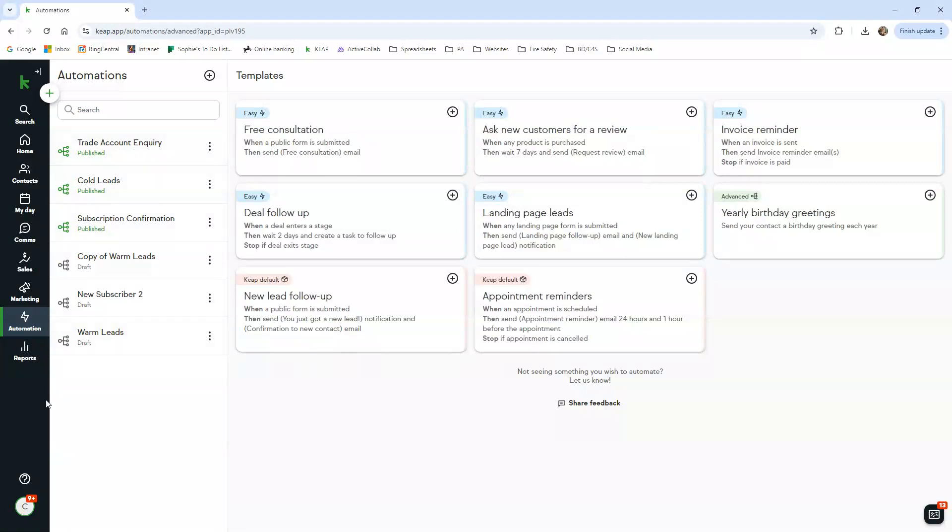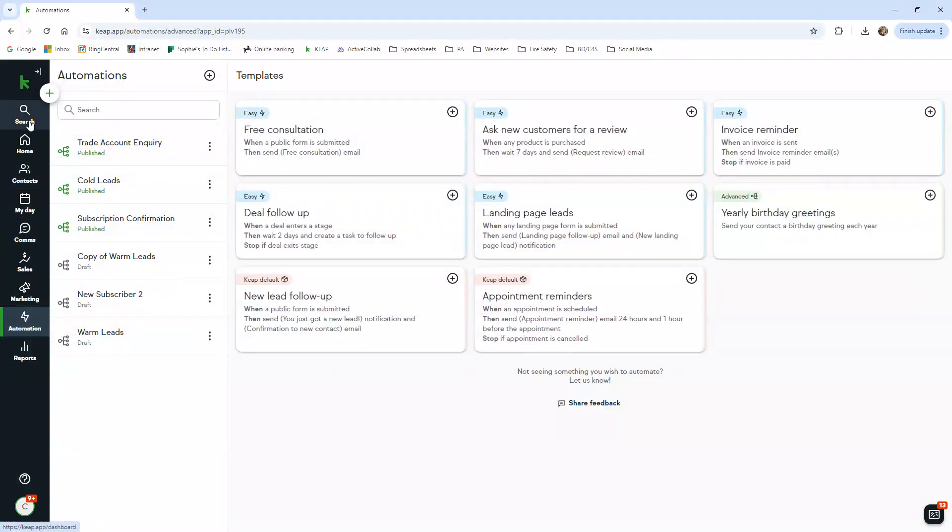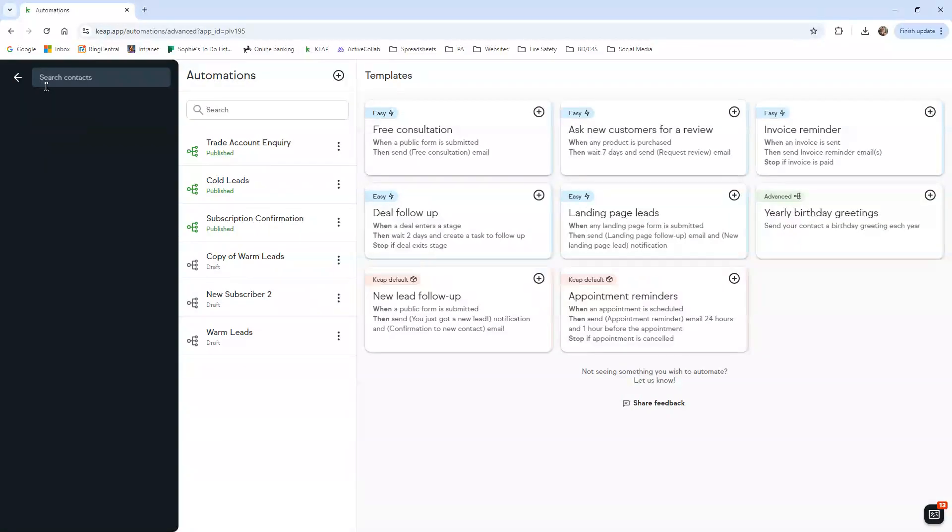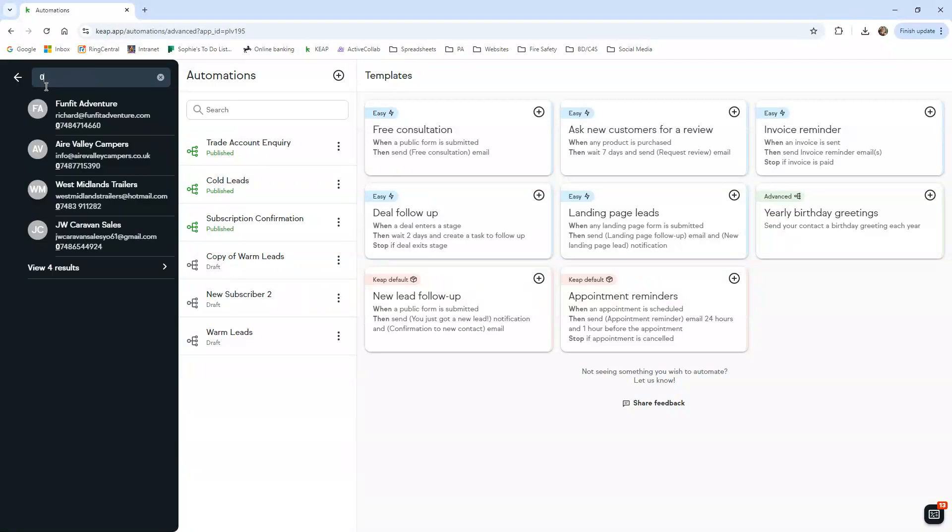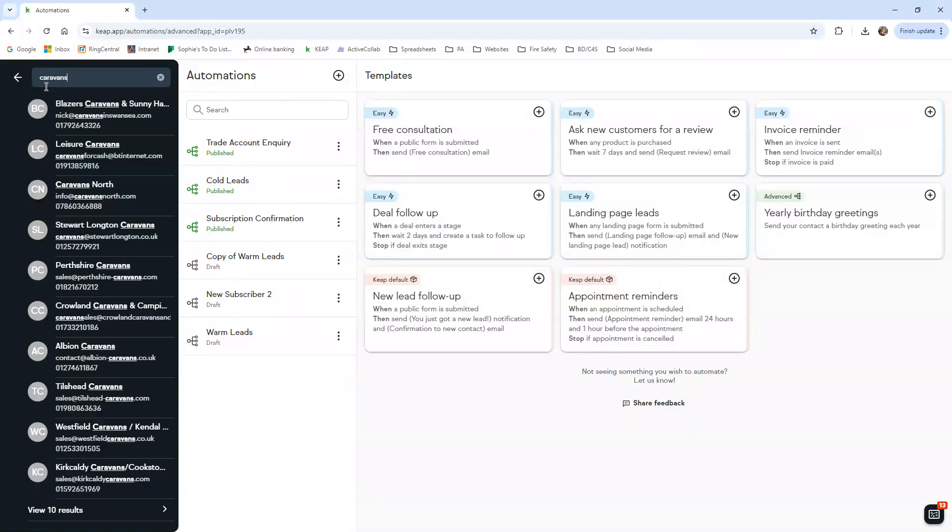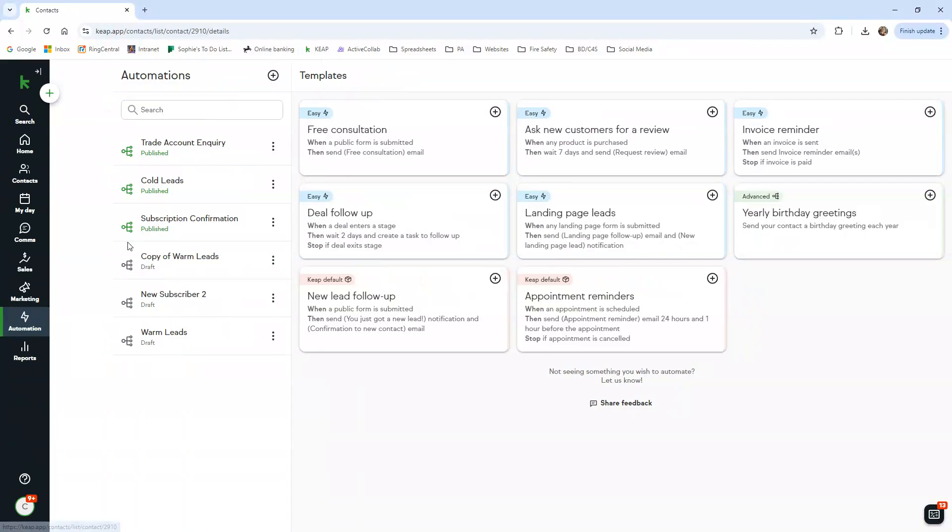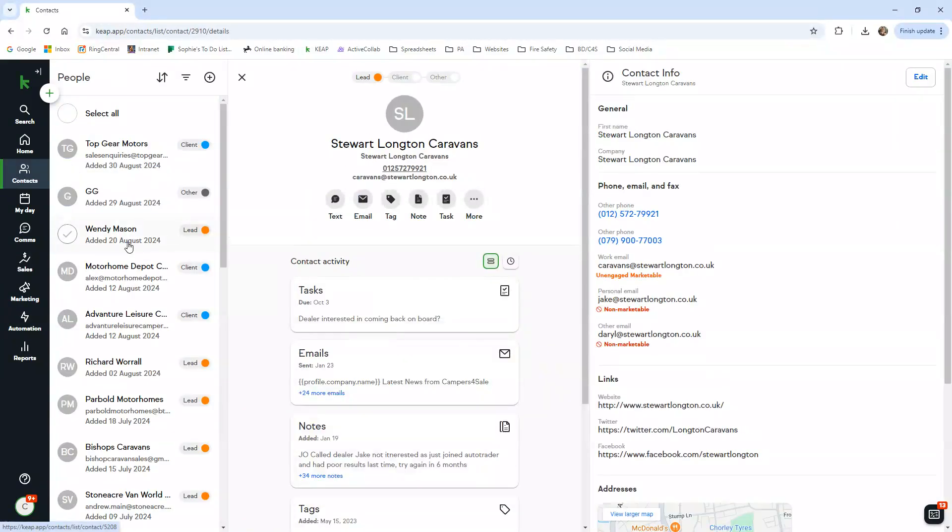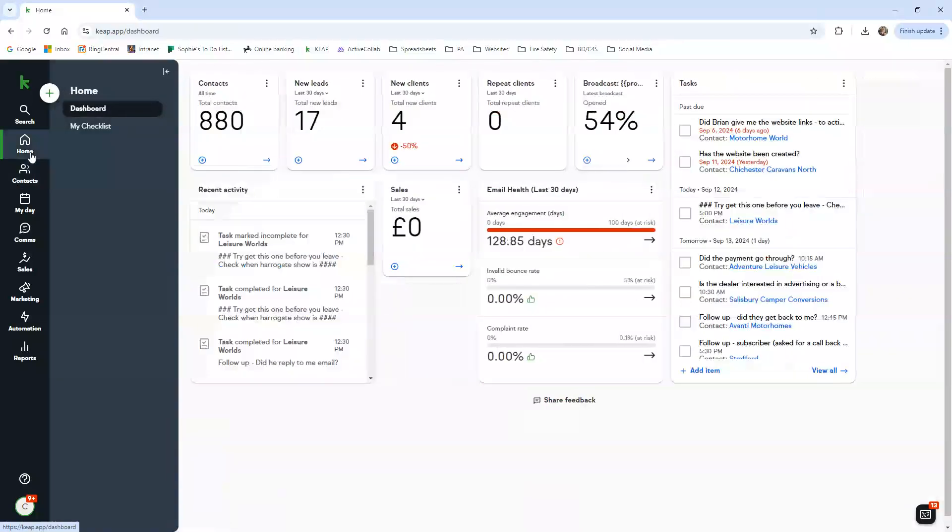You can search here. So if a dealer calls in, I like to search their name. Or if I can't understand them, I'll search the number. You can just type in here. Or you can type - if you just type in the word 'caravans' for instance, loads of dealers will come up. You just go into there and it will open up the profile for you again.